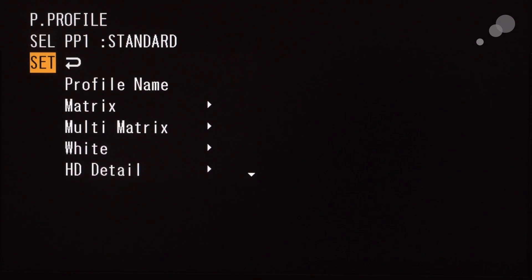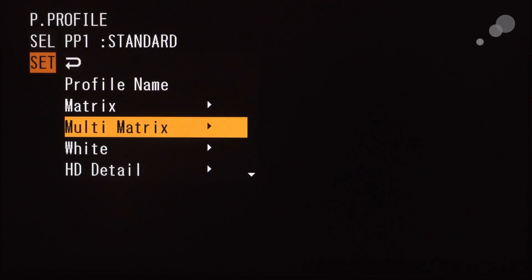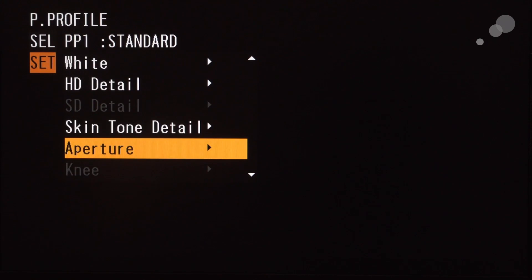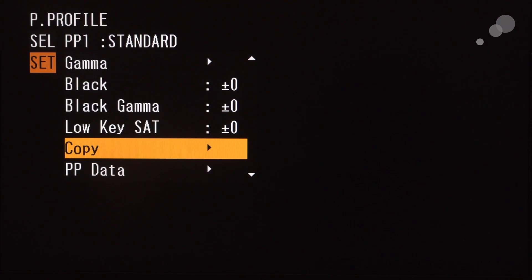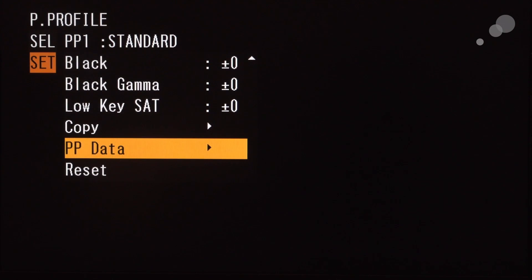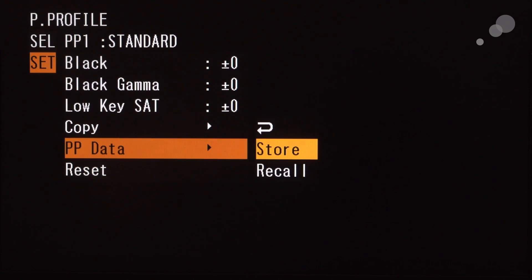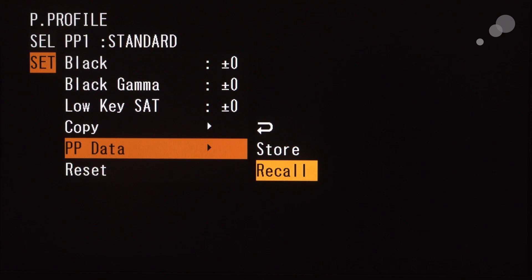So I go down to the bottom of the picture profile menu and I go to picture profile data, and I'm going to select recall because recalling pulls information from a card onto the camera.